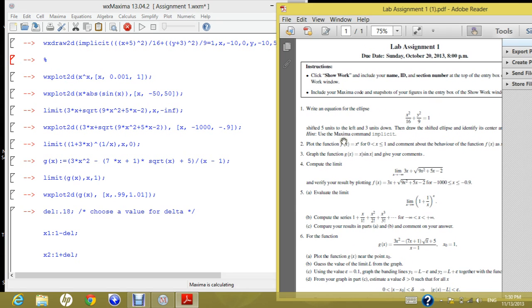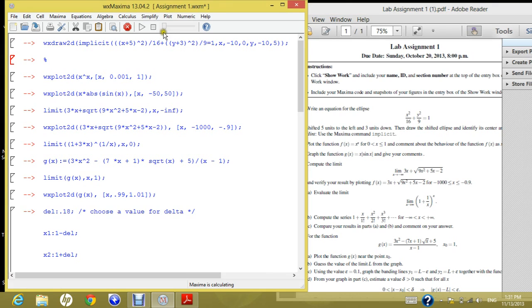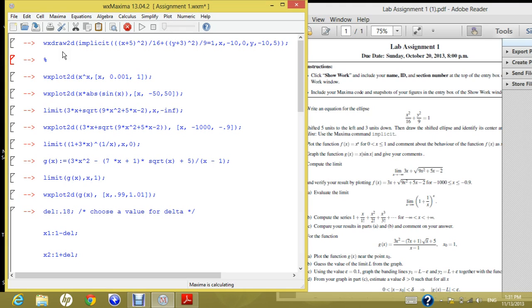He's also asking you to use the command implicit in Maxima. So here's the solution for the lab assignment. If we track each question step by step to know how you reach the solution, first of all, we use wx draw 2d so as to draw the required graph in the notebook itself, not outside.